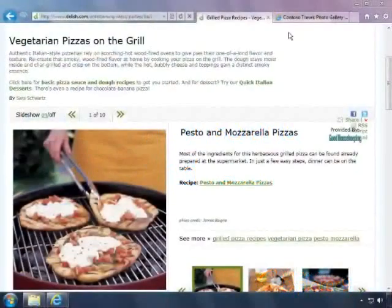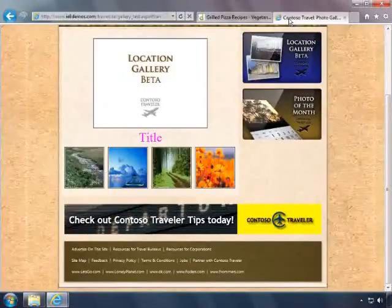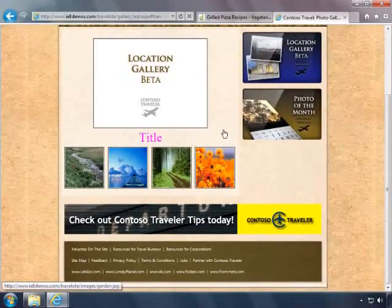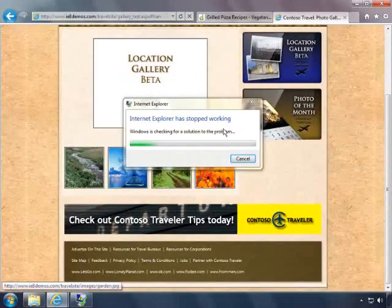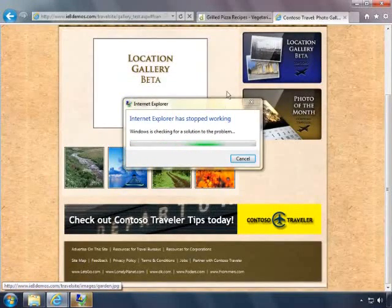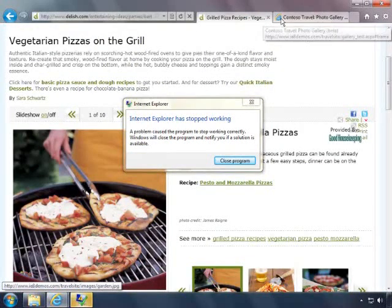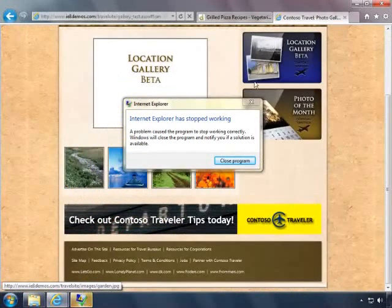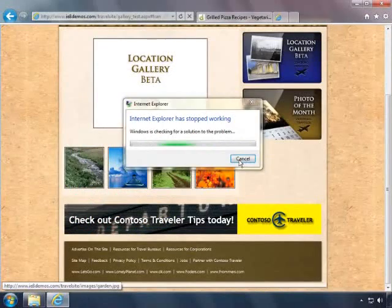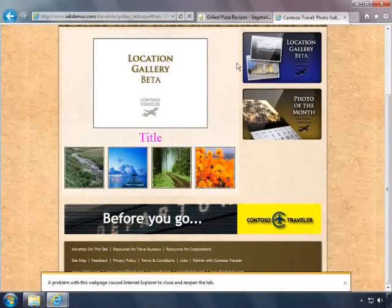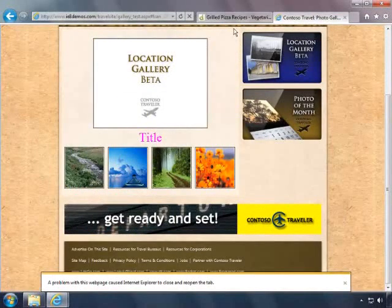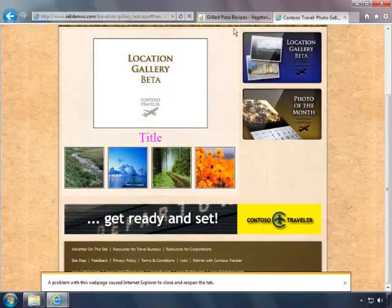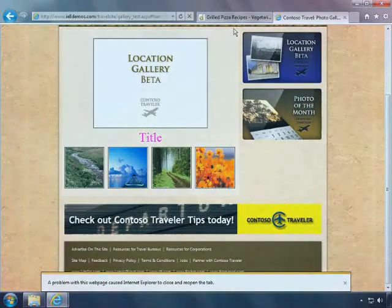You need your browser to be reliable, and you don't want to lose work if it crashes. In Internet Explorer 9, if a web page crashes or hangs, you won't be left waiting. If one page crashes, only that one page stops working and it will automatically recover. The rest of your browsing session will continue uninterrupted.